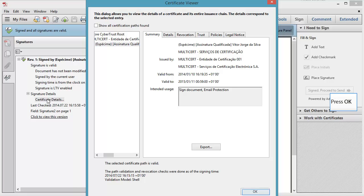To return to your document, you just have to close this window. Press OK.